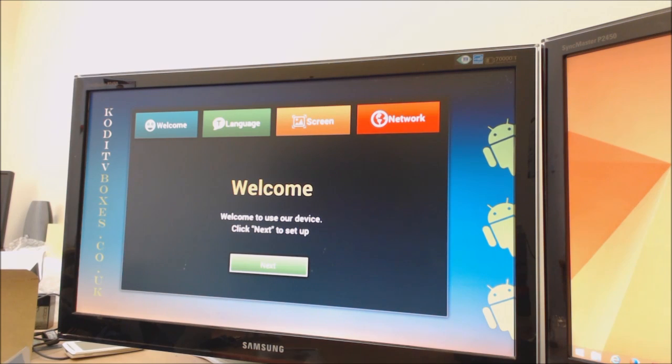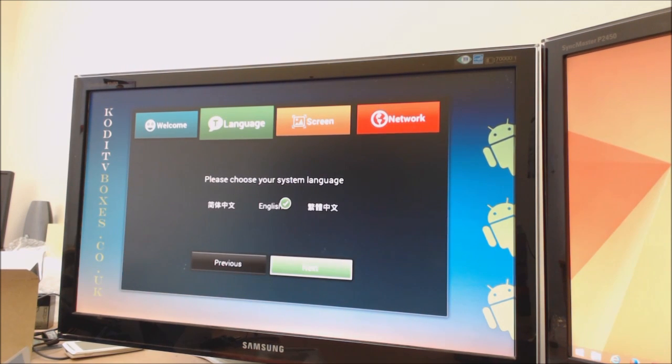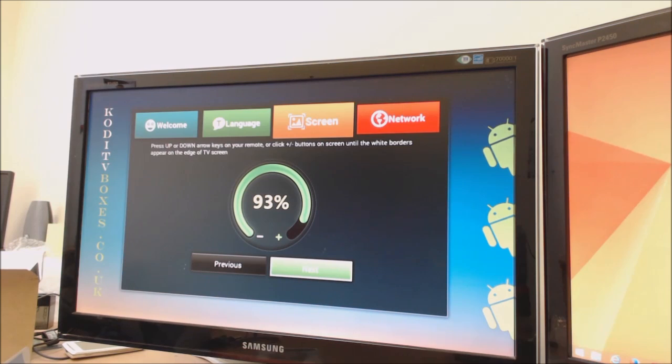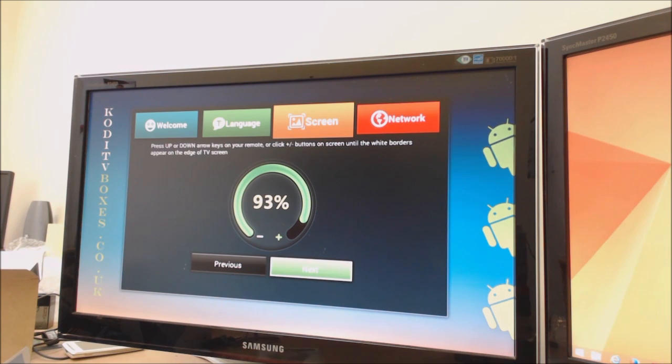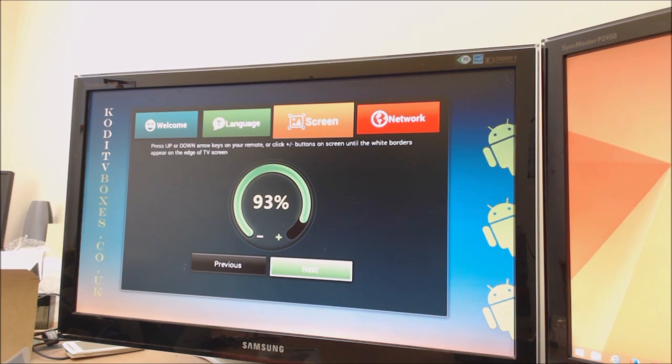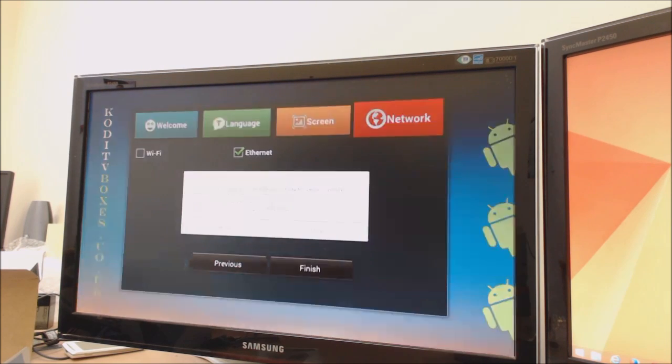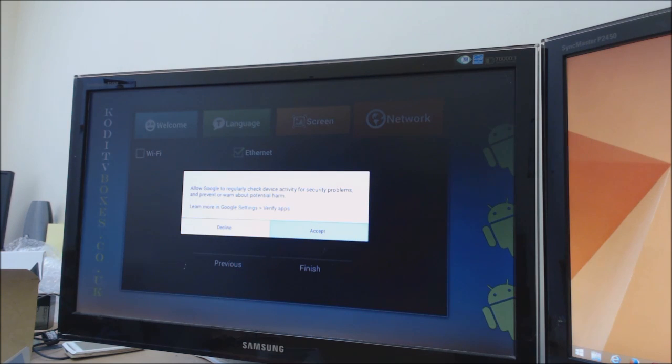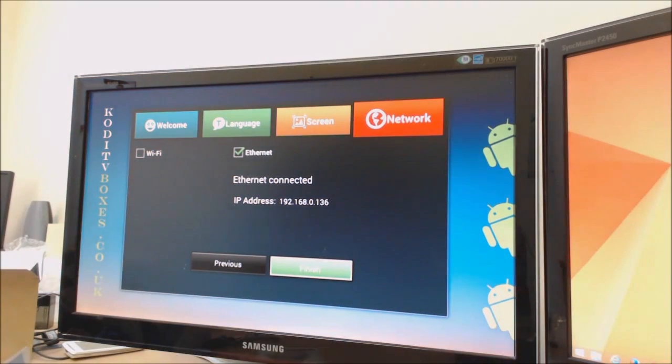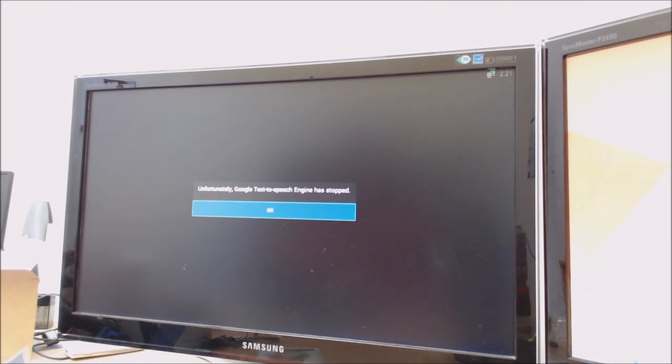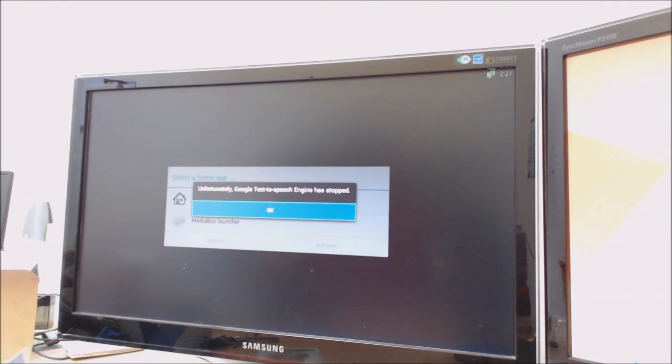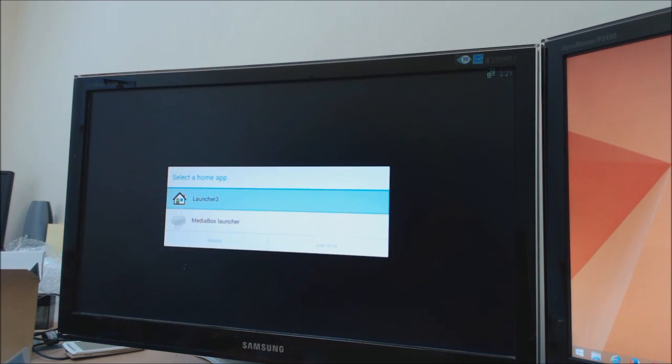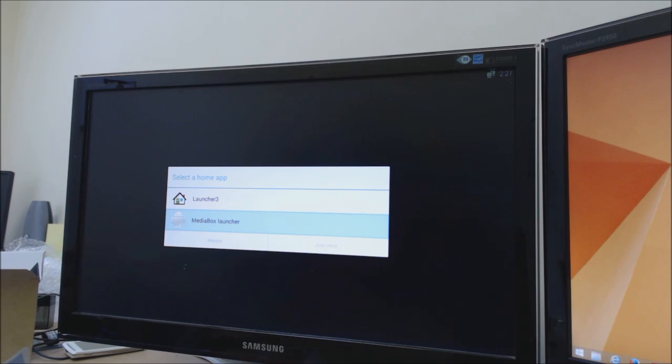We're now at the boot up screen. We're going to click next, click next because English is already selected. Now you can adjust that up and down. 93 normally works well for the MX3 boxes on this particular monitor, but some people do have 100, some people have less. Just click next to that ethernet connection, click yes to that. It's asking to verify the apps from Google, then click finish. I tend to use the media box launcher and then go to always.